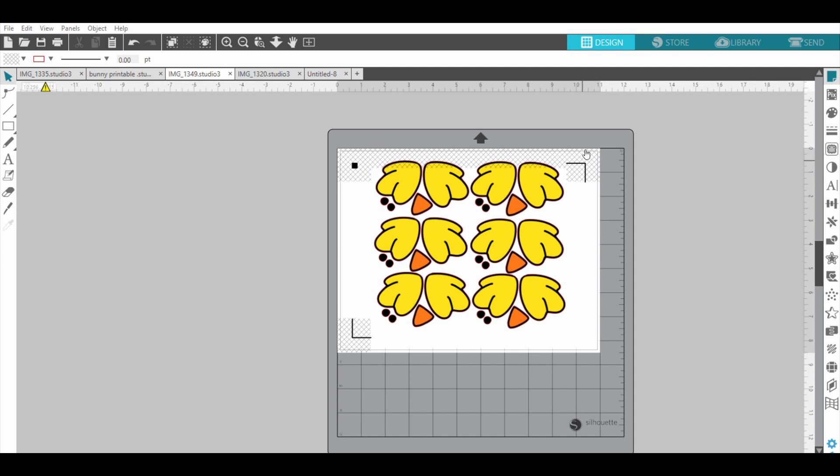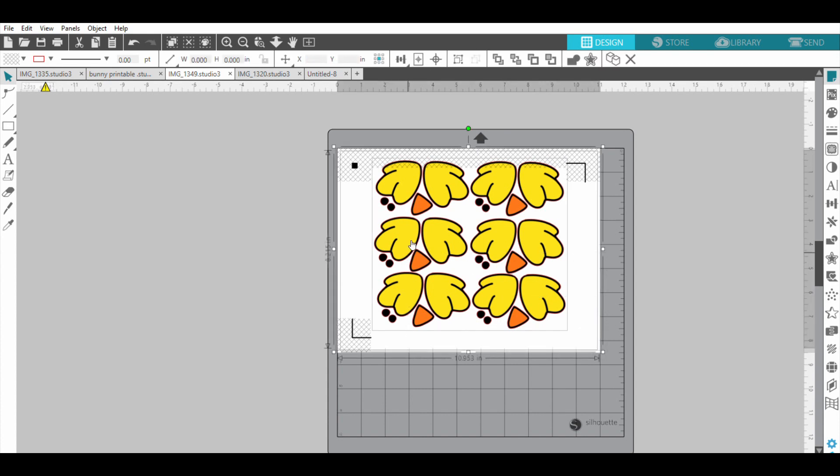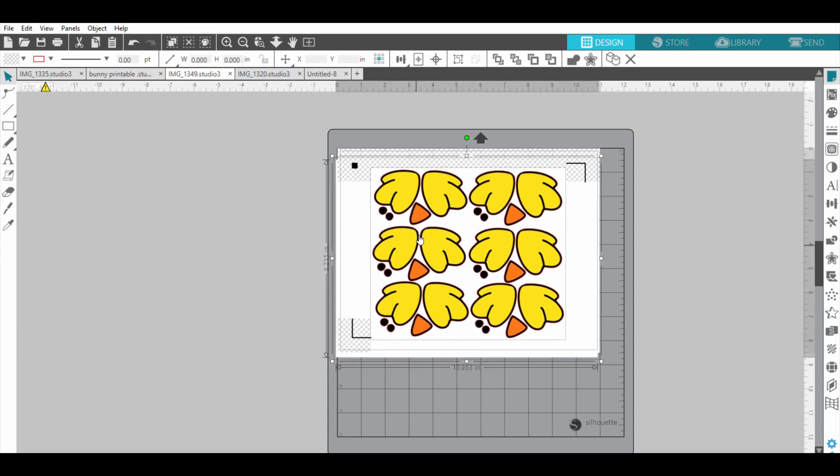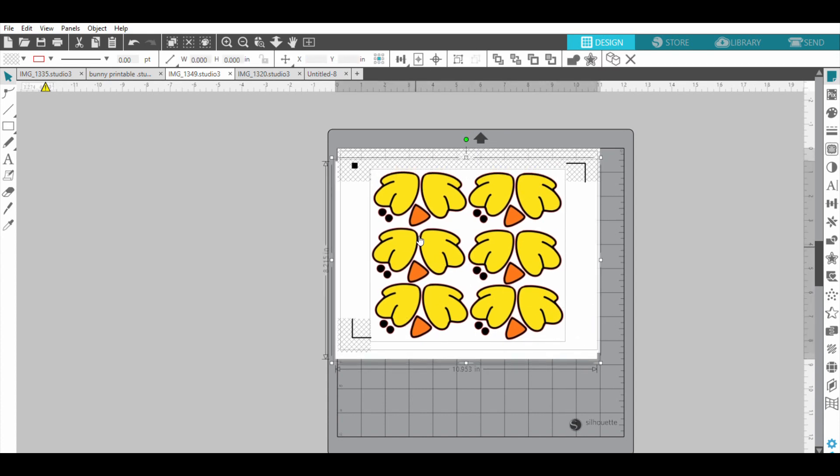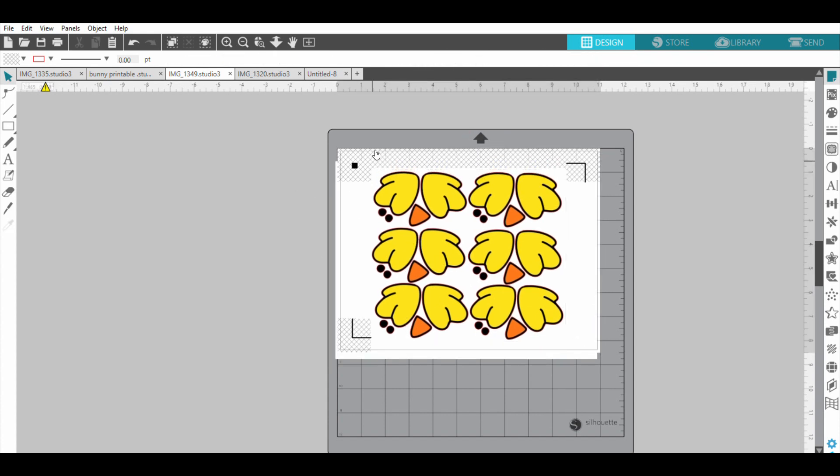So I'm actually just going to highlight this and move them down. You don't want any part of your design in this gray area. And then once you've got it all ready to go, you're going to go over here and you're just going to click print.